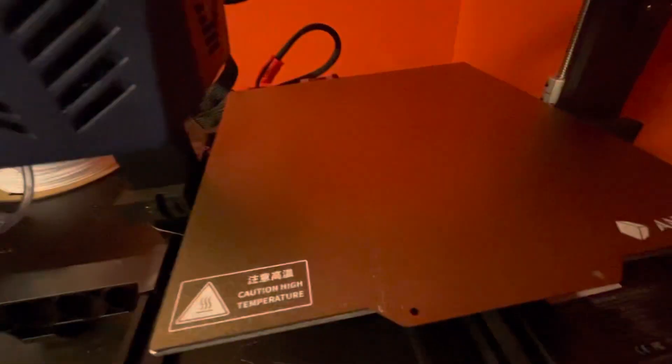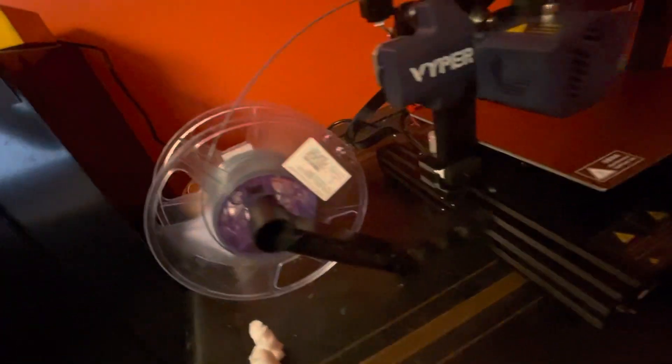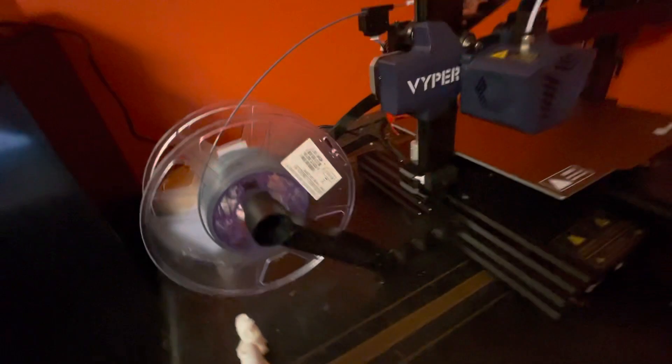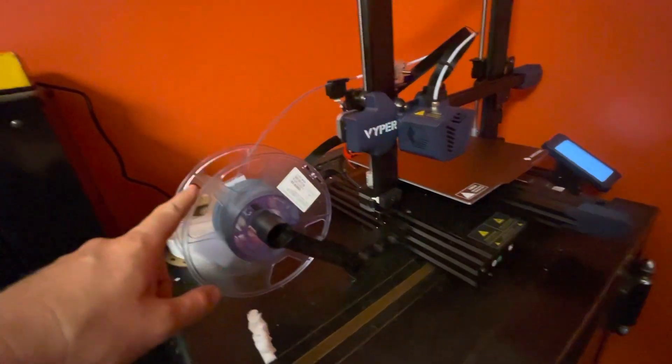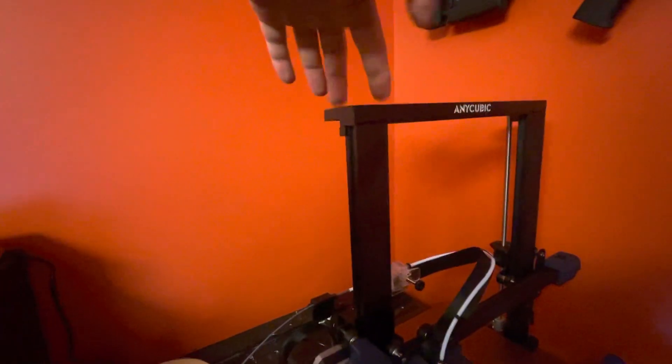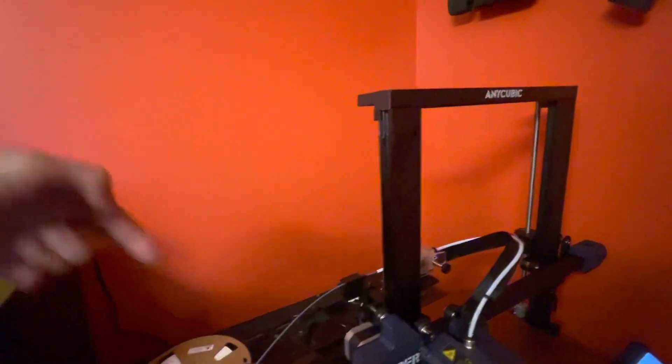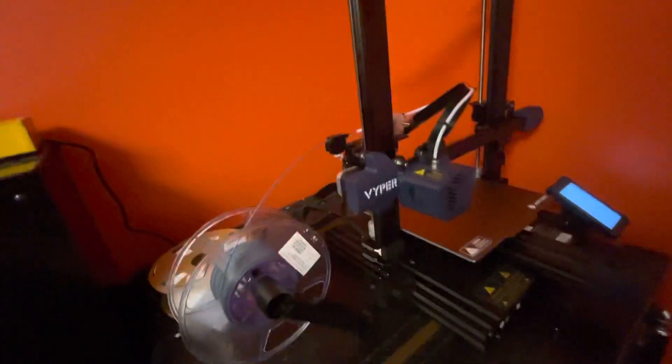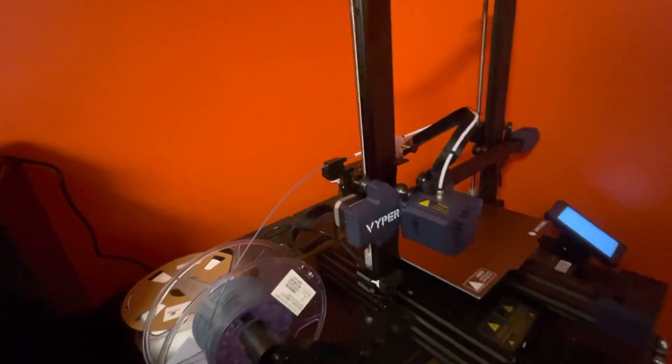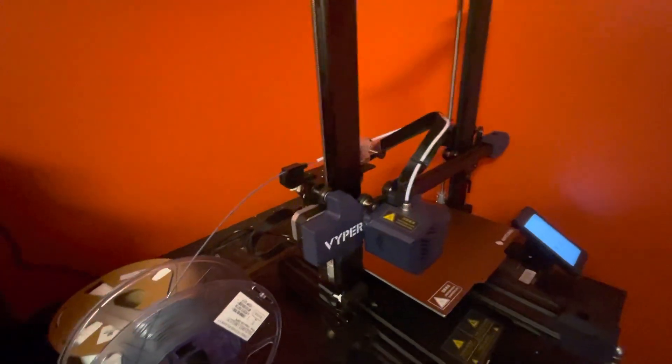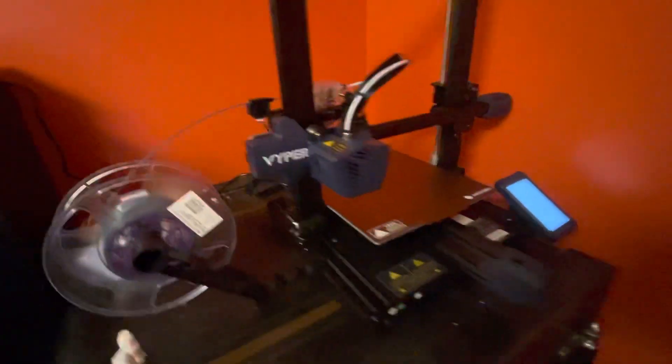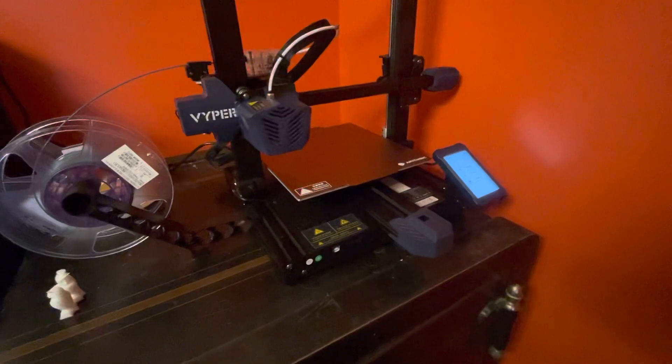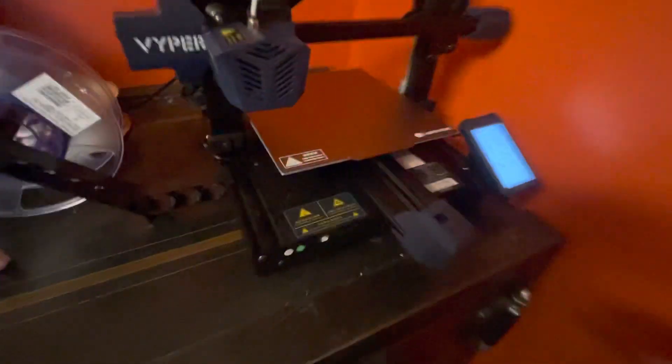And then of course that auto bed leveling is good. I like that it has, even though it takes a little bit more room, I like that the spool is off to the side because in all of my Creality printers up here there's a terrible angle going in there. And I know that you can print something to fix that, but I don't think you should have to print things to fix your 3D printer when it comes.